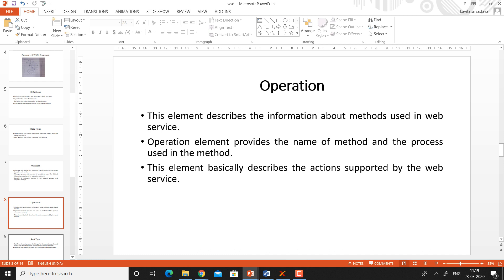Operation. The operation element describes the information about methods used in the web service. It describes a particular method or action in detail, provides the name of the method and the processes used in the method, and basically describes the actions supported by the web service.